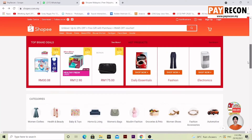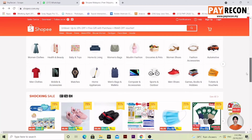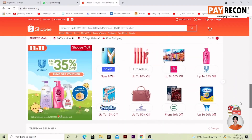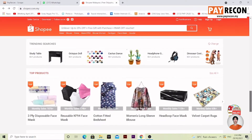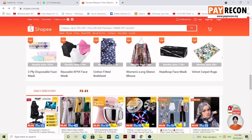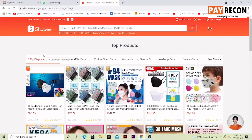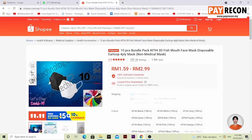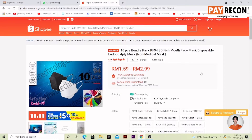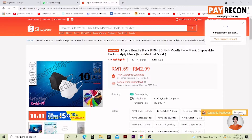Let's select a product — for example, let's choose Mask. Over here. And select Scrap to Pay Recon. Successfully scraped.